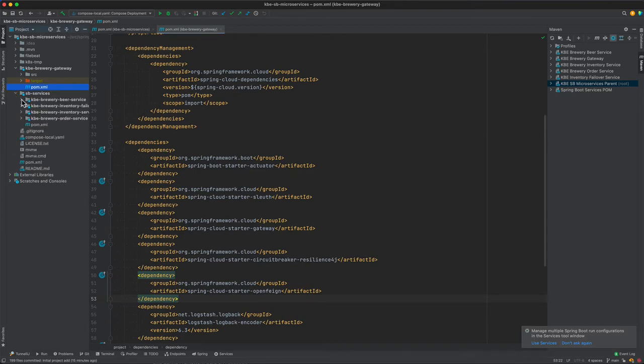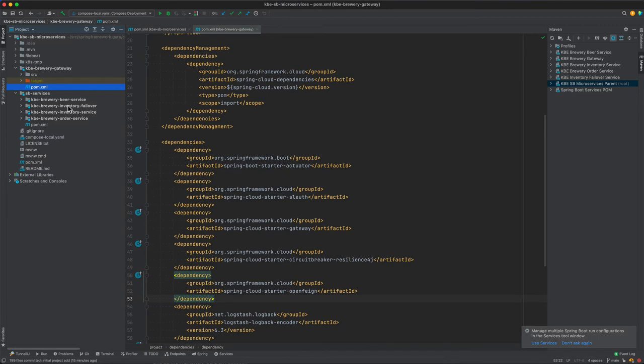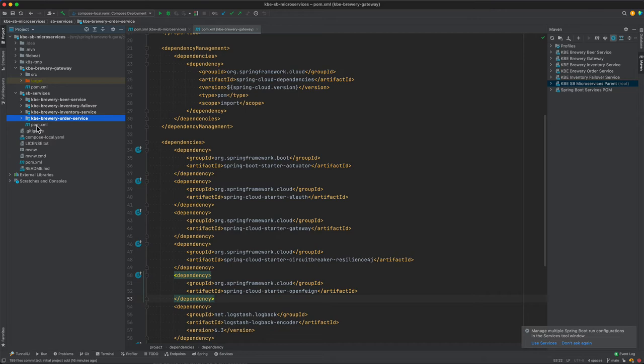Then we have our Spring Boot microservices. We are dealing with four of them to be precise. We have the beer service, the inventory failover service, the inventory service, and then the brewery order service. So these are four different Spring Boot microservices. Again, using the Fabricate Maven plugin, we are able to build all these into independent Docker images.